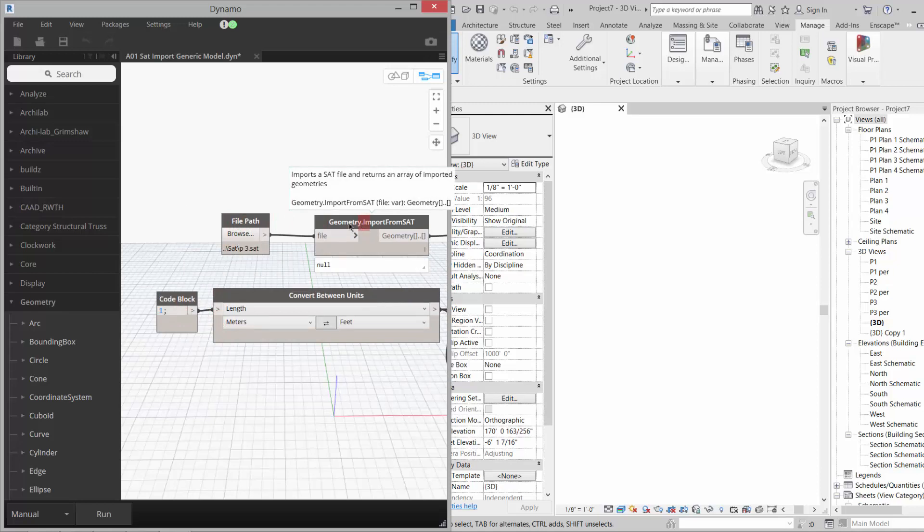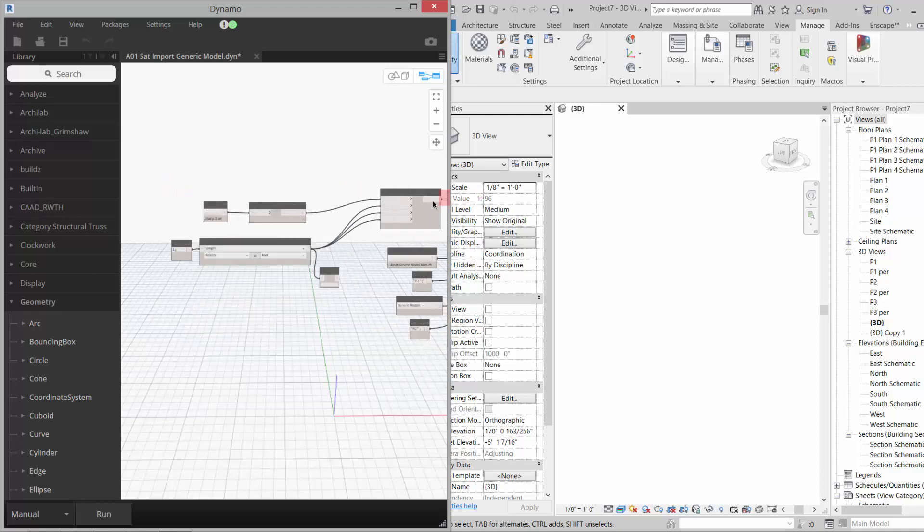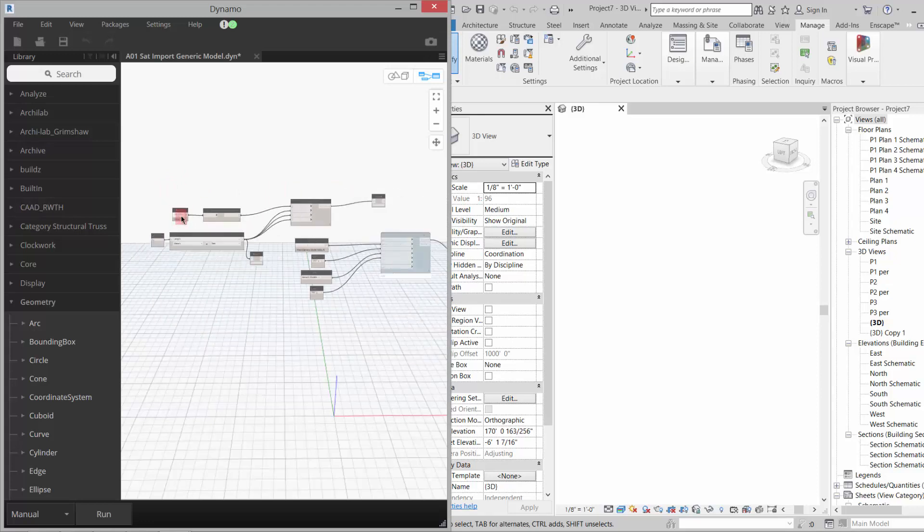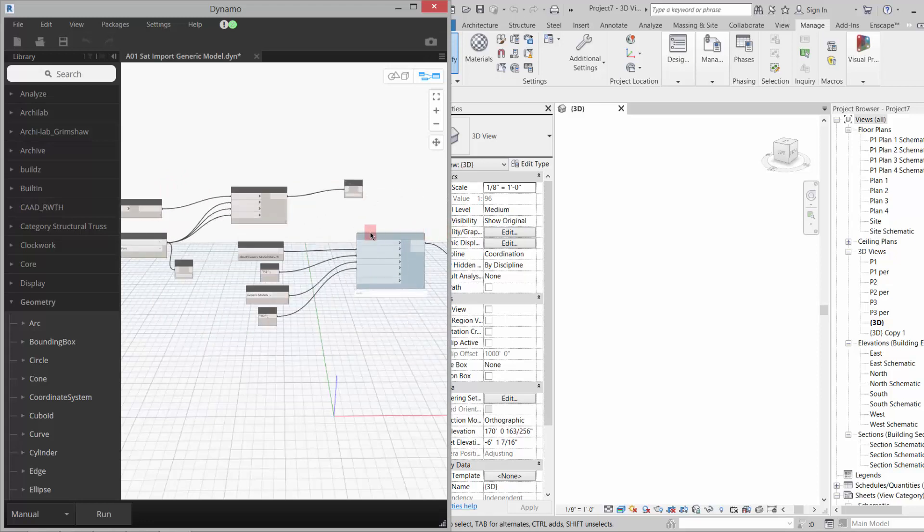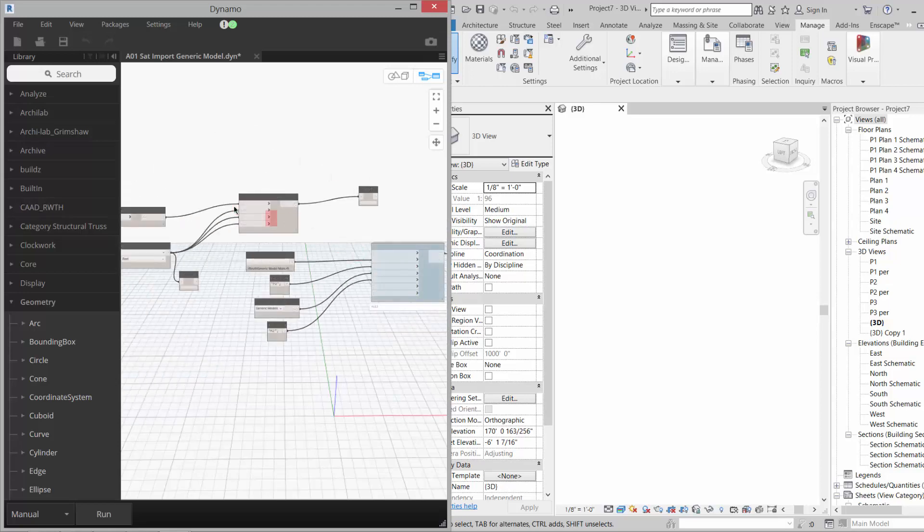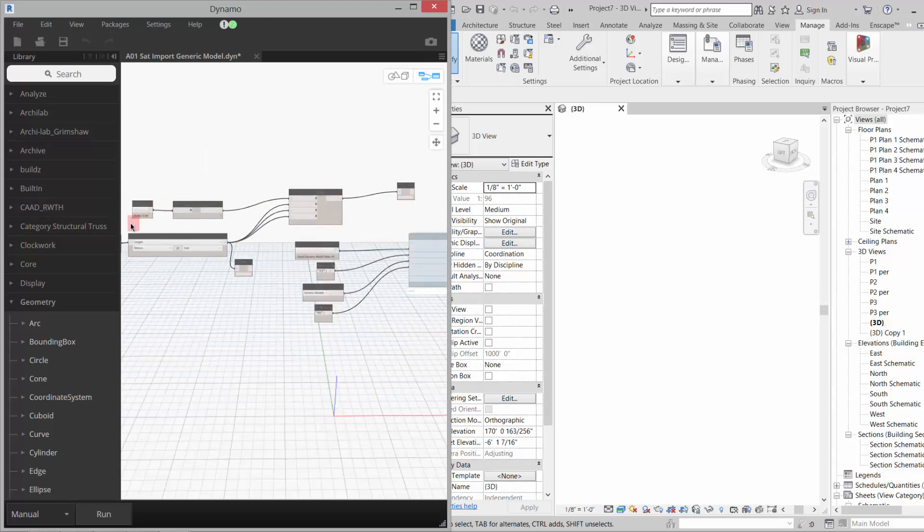It imports that file, so this one's going and getting a SAT file, and then the node that we're using here is actually Springs Family by Geometry. It's a custom plug-in, and for some reason it gets the scale wrong, so we have to rescale the geometry.